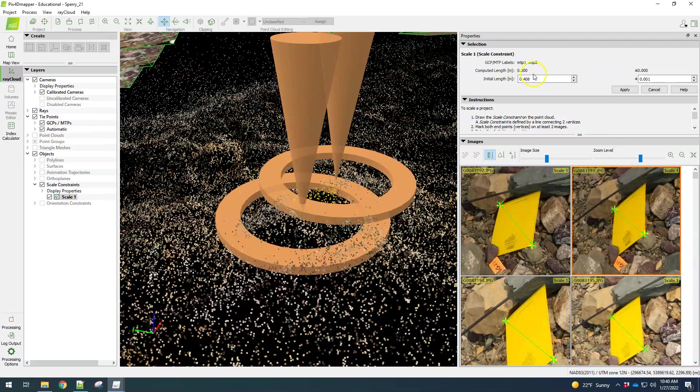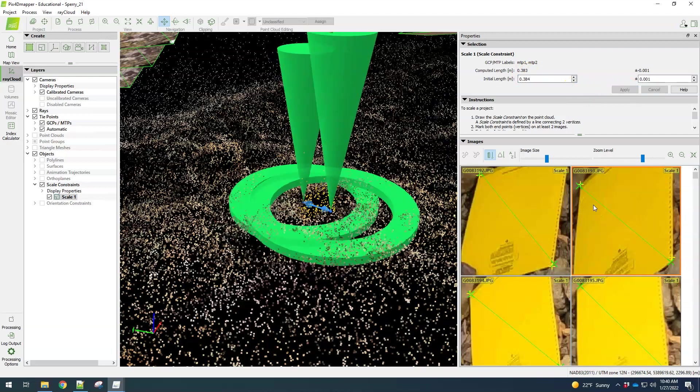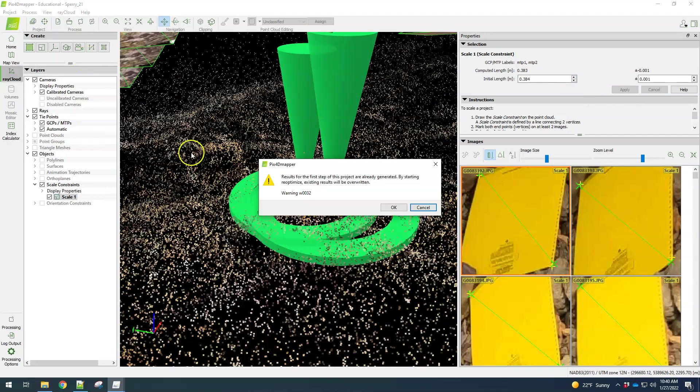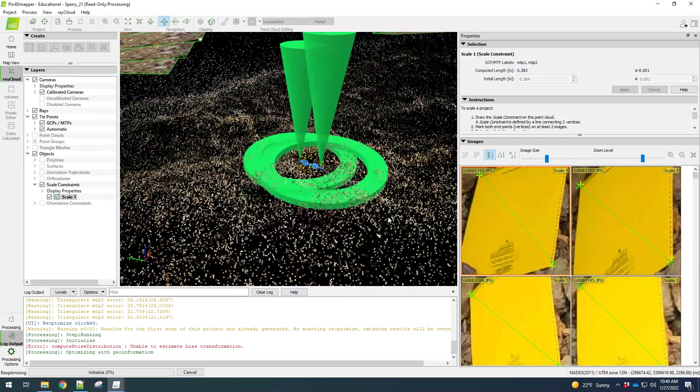Well, then we need to type in our measured length. So this is a 24 by 30 centimeter notebook and then the diagonal then measures 38.4 centimeters. So I'm putting this in as meters, so 0.384 meters, and then I'll just hit apply here. The marks will go green and then we can re-optimize the project. This usually only takes a moment.